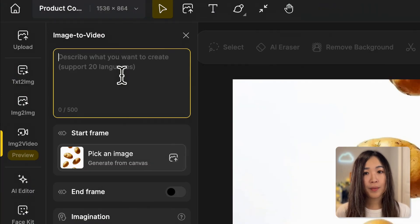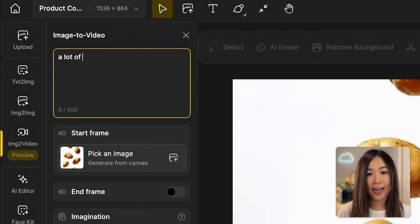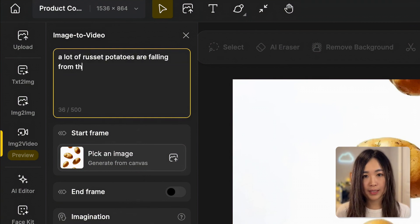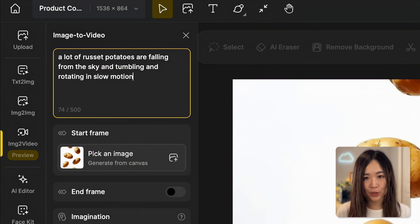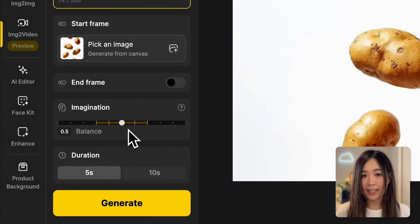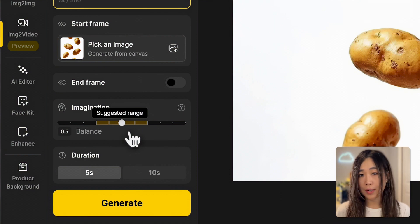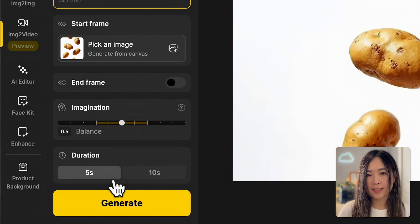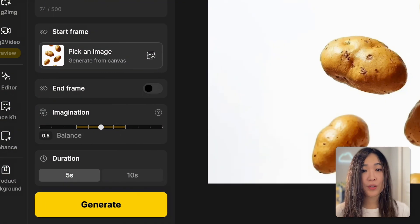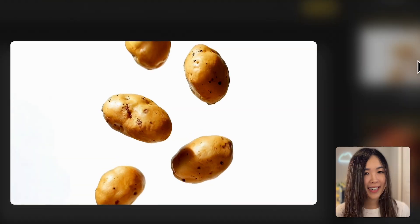For our potato scene, I want to not only see what is in the image but a continuous stream of potatoes falling. So here my prompt is: 'A lot of russet potatoes are falling from the sky and tumbling and rotating in slow motion.' I'll leave the imagination slider in the middle for balance — we can adjust it later if the result isn't quite right. For duration, five seconds should be enough. Let's hit generate — the generation process takes around five to ten minutes.